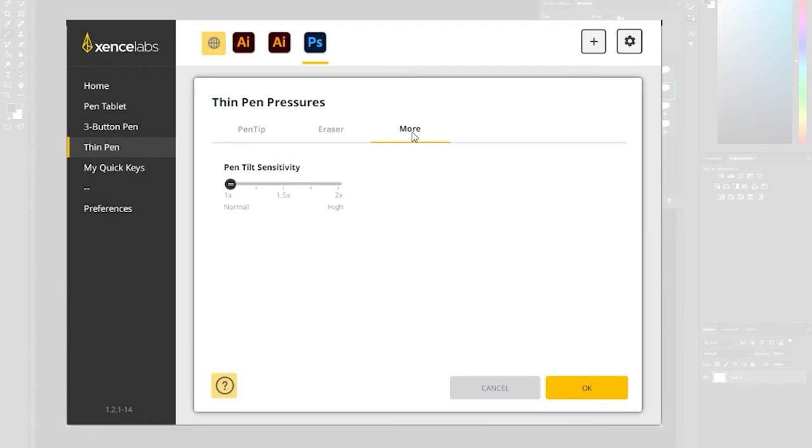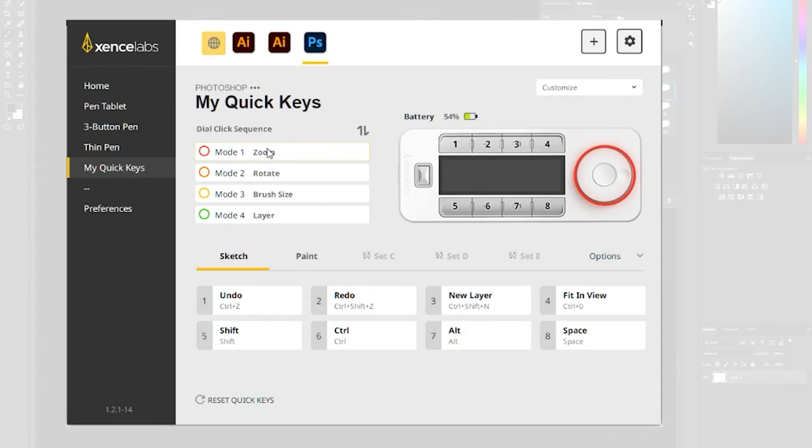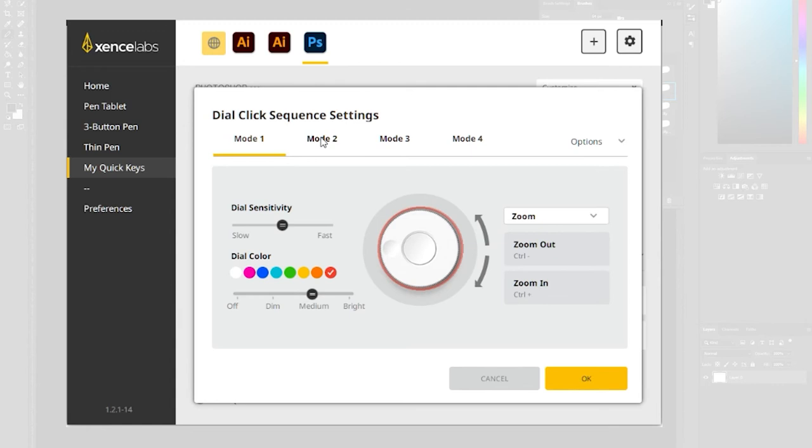You saw at the start the quick keys gadget. I really like this, this is a little extra that you can have on and it allows you again to customize all the functions.